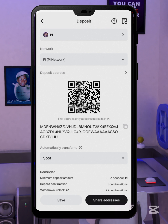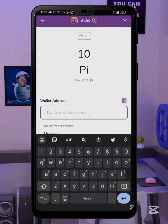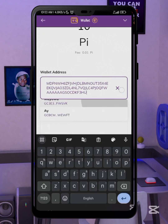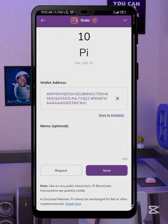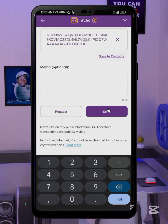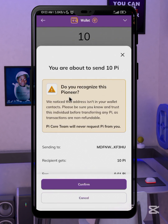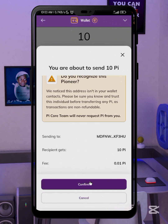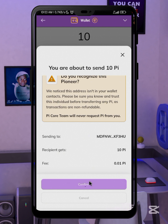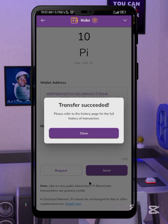Go back to your Pi wallet and paste the address. We are sending 10 Pi. The gas fee is very small — 0.01. Then click 'Send.' You'll be asked to confirm that you are about to make a transaction. Within a minute or so you should receive your Pi in your exchange. You'll see 'Transfer Successful.'